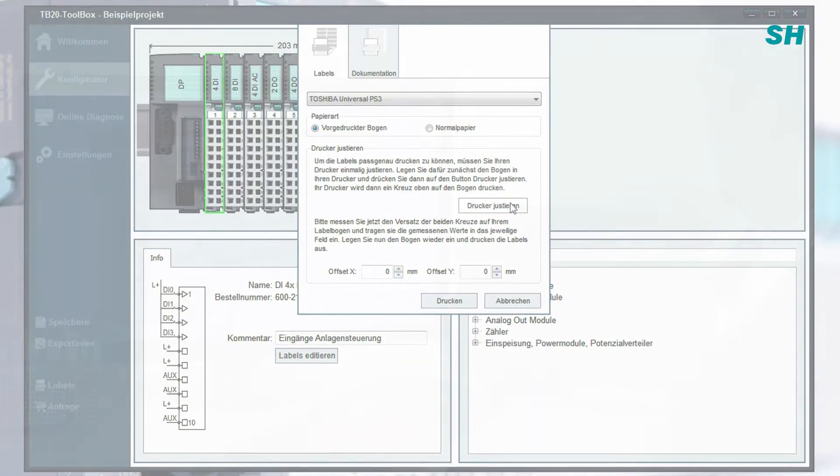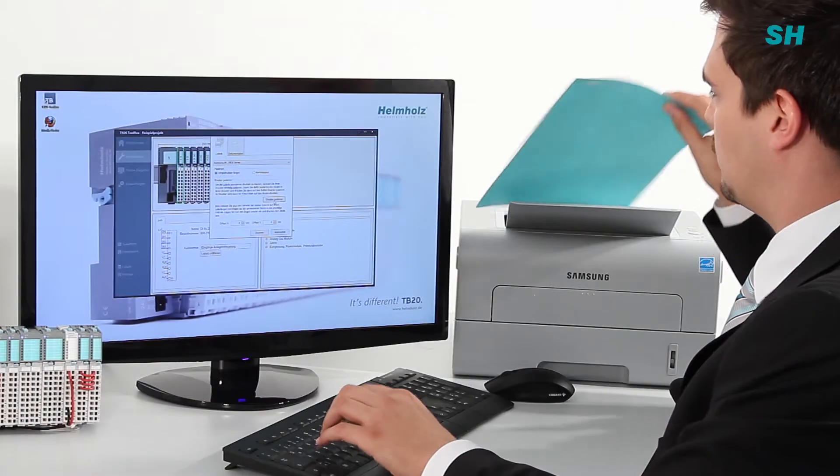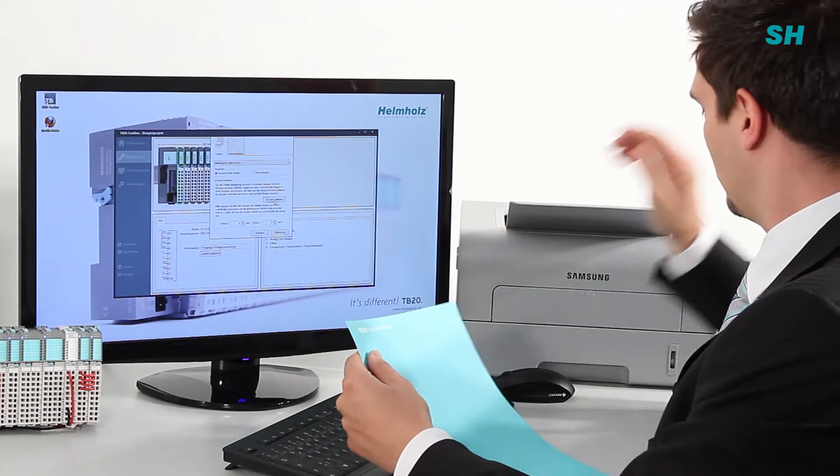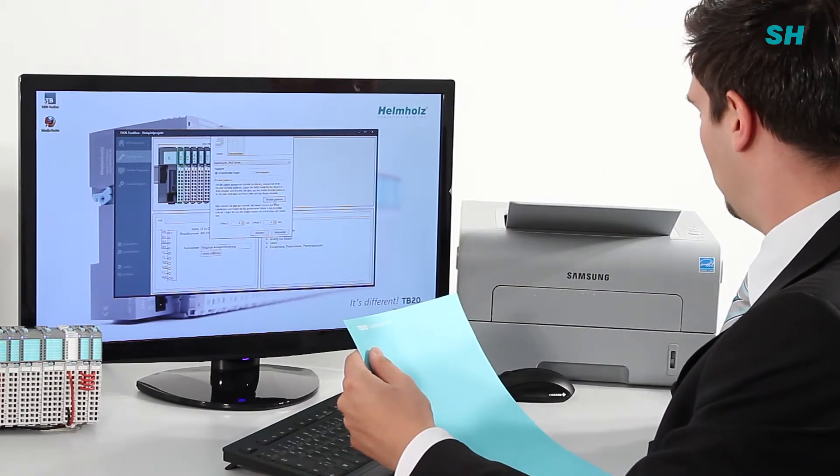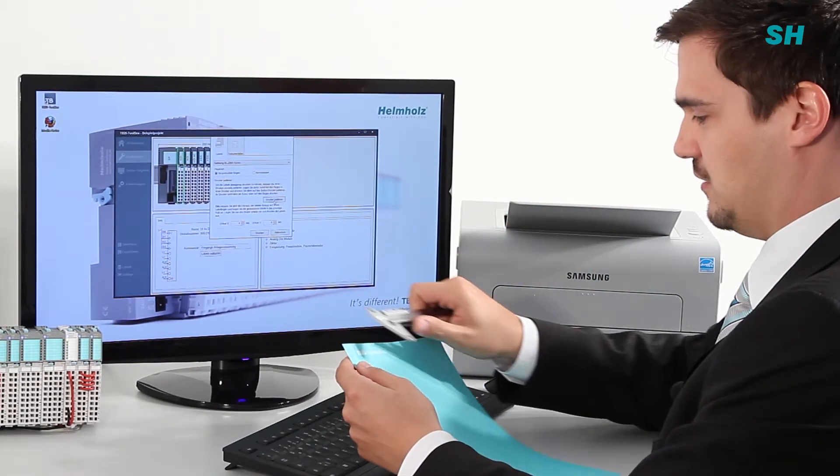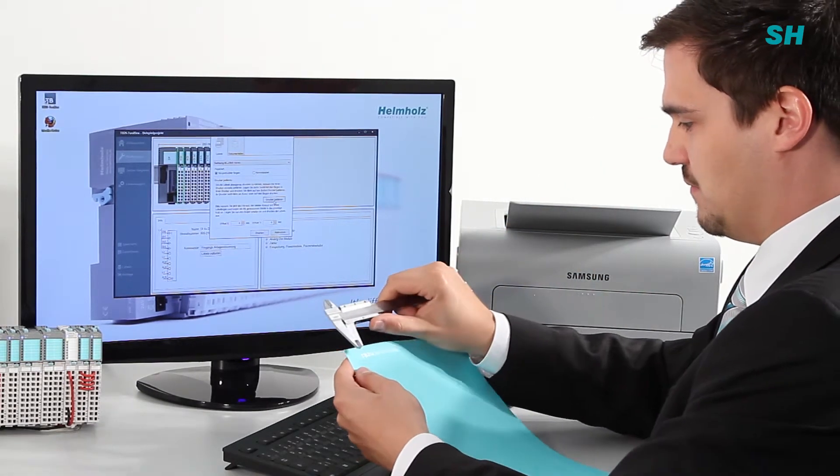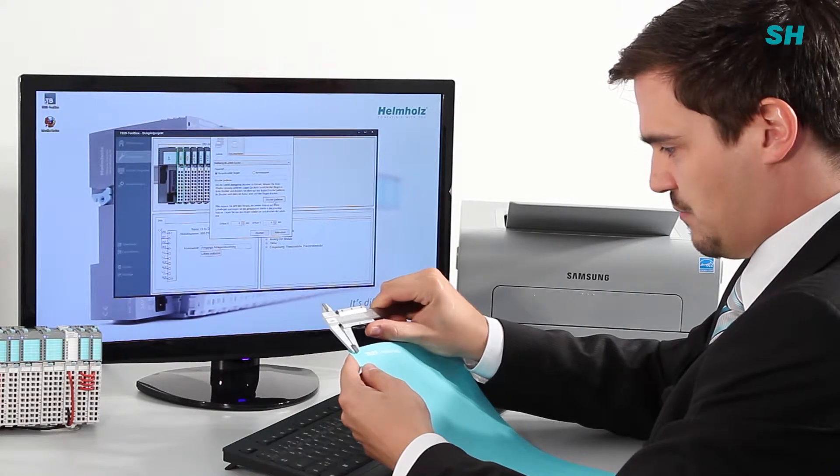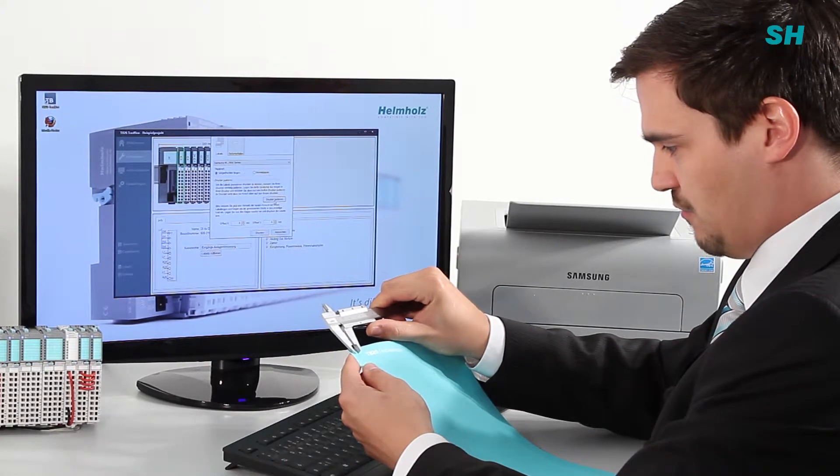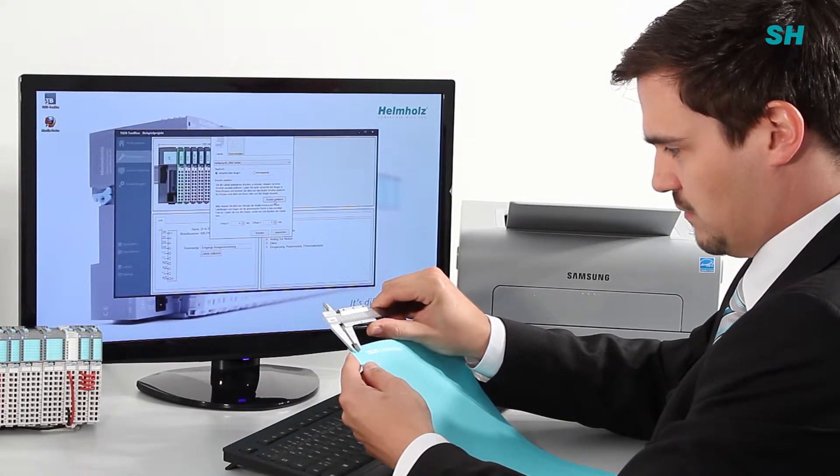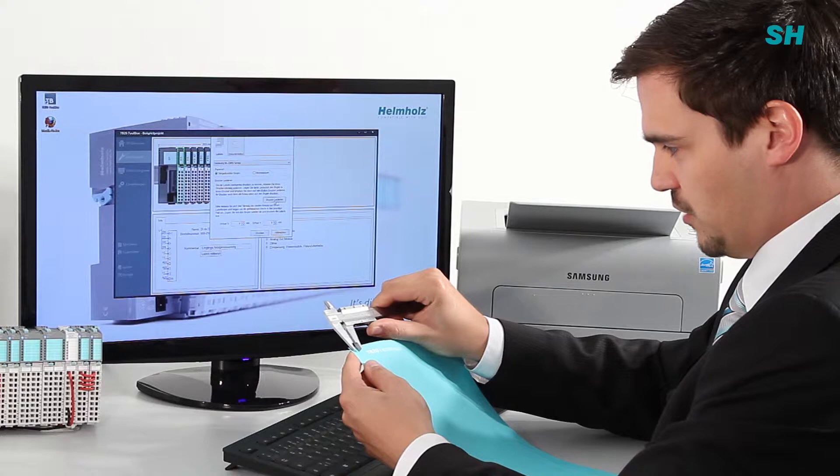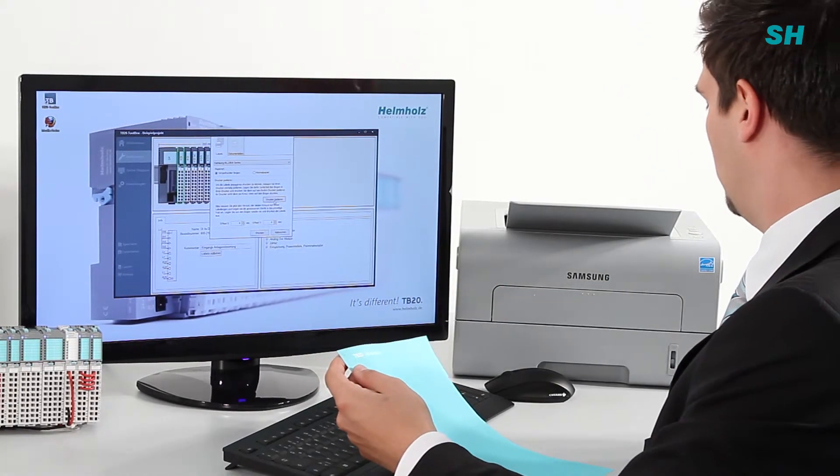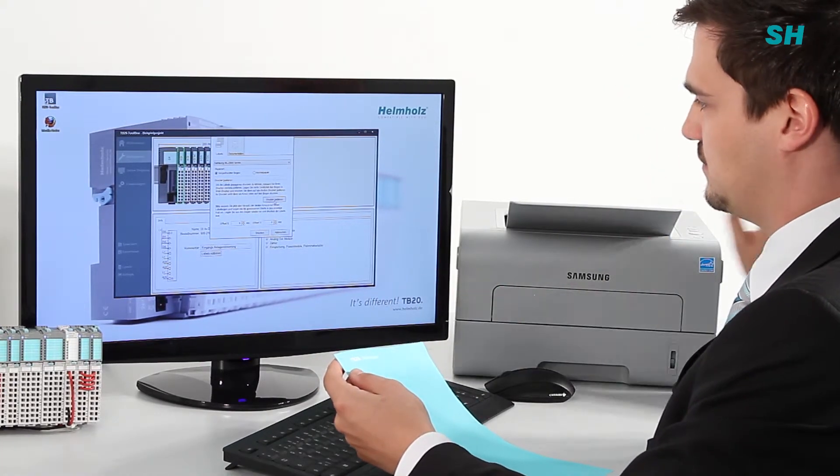Remove the label sheet from your printer and find a ruler or caliper to use for measuring. Measure the distance between the printed X and the pre-printed X and enter this into the corresponding offset field.